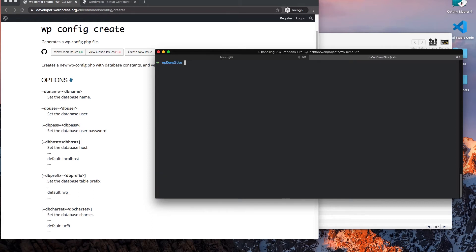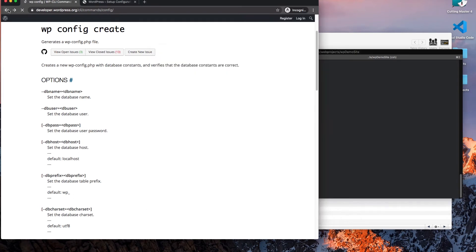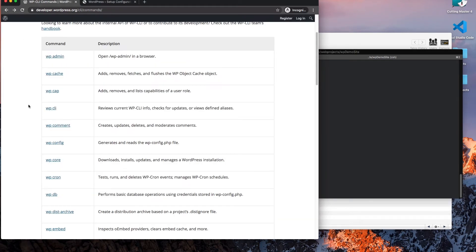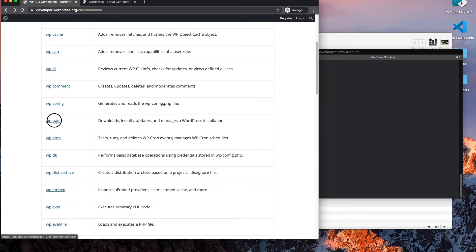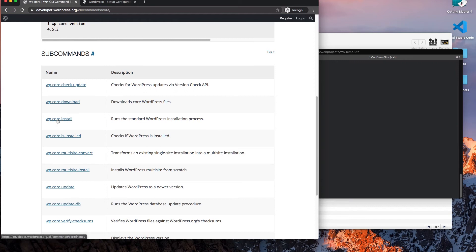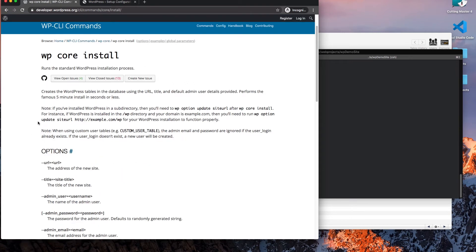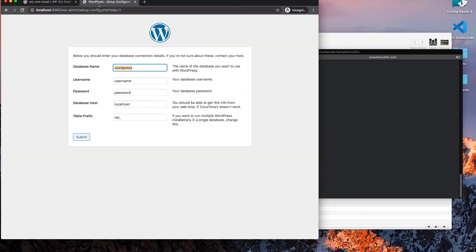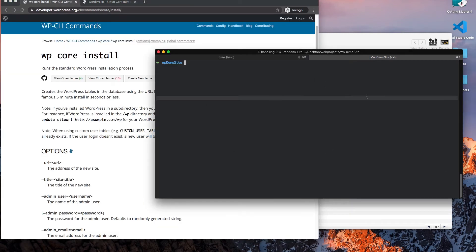From there, we want to go back to the WP core install command. This will run our entire install process as we would if we continued in the GUI. I want to run this command with core install and also pass in the URL. I'll leave that option for now and just give it a title.